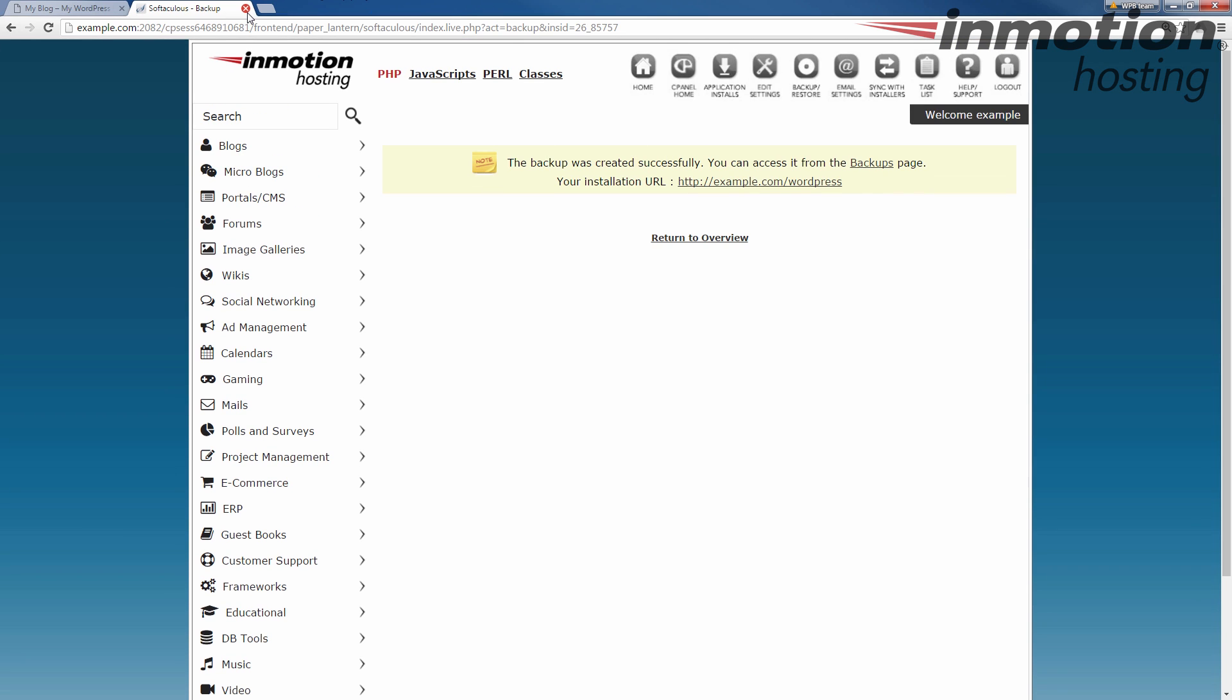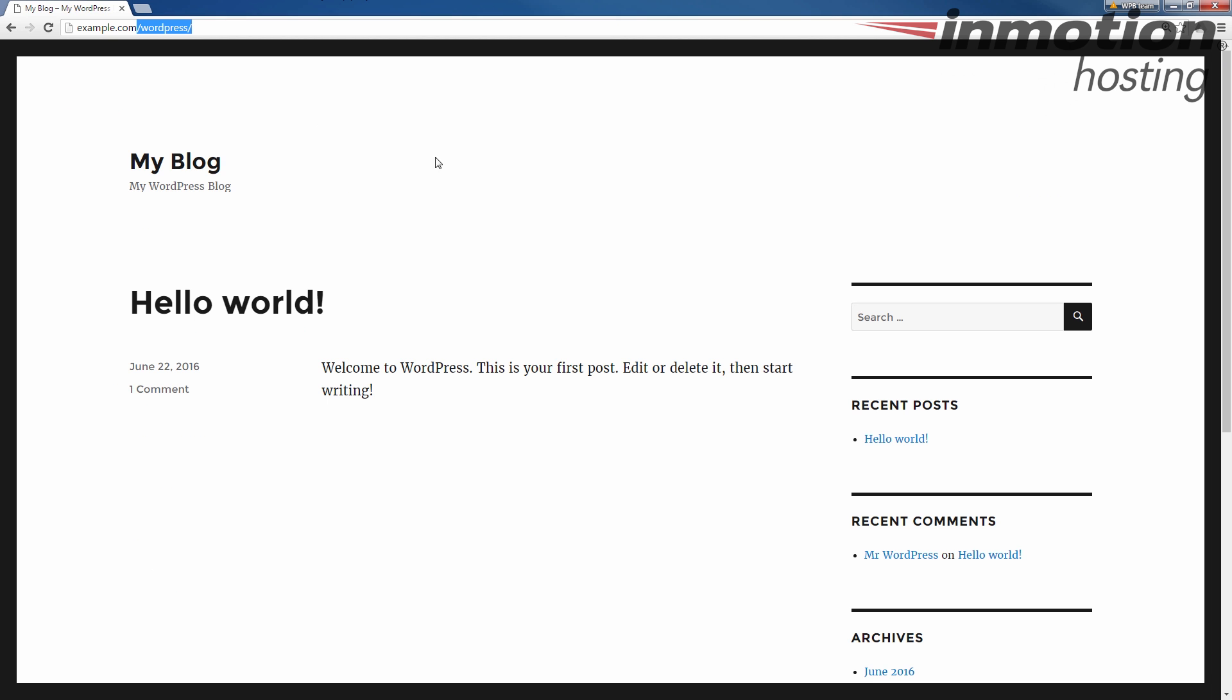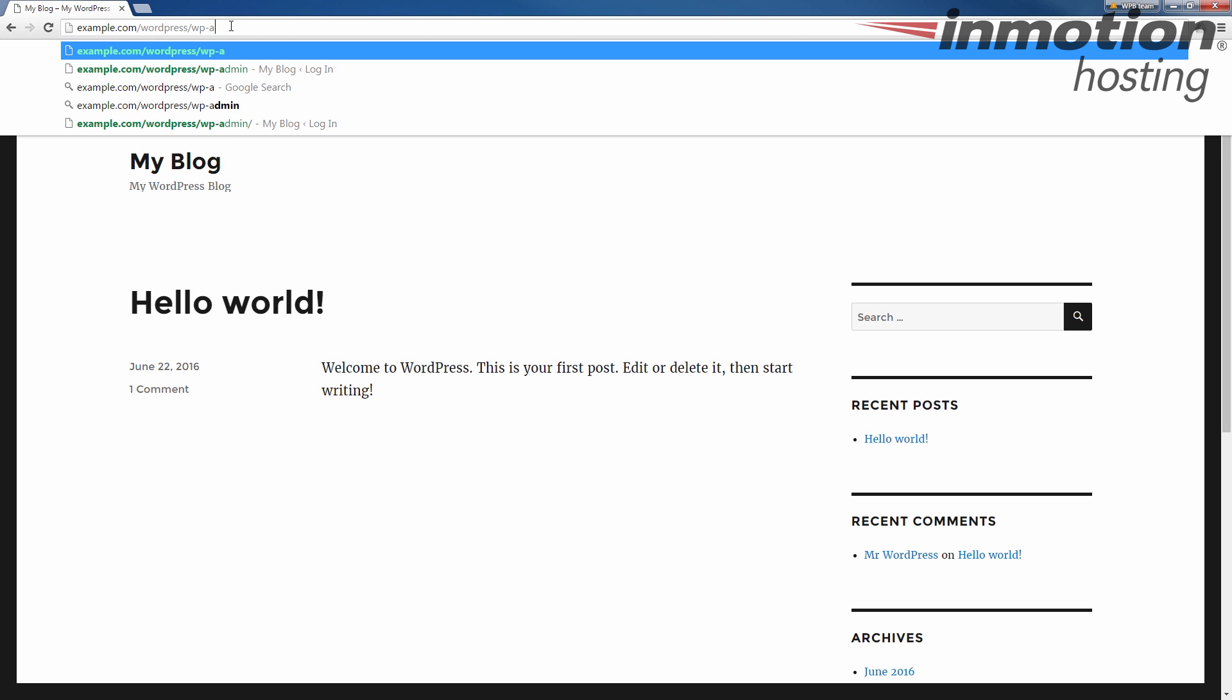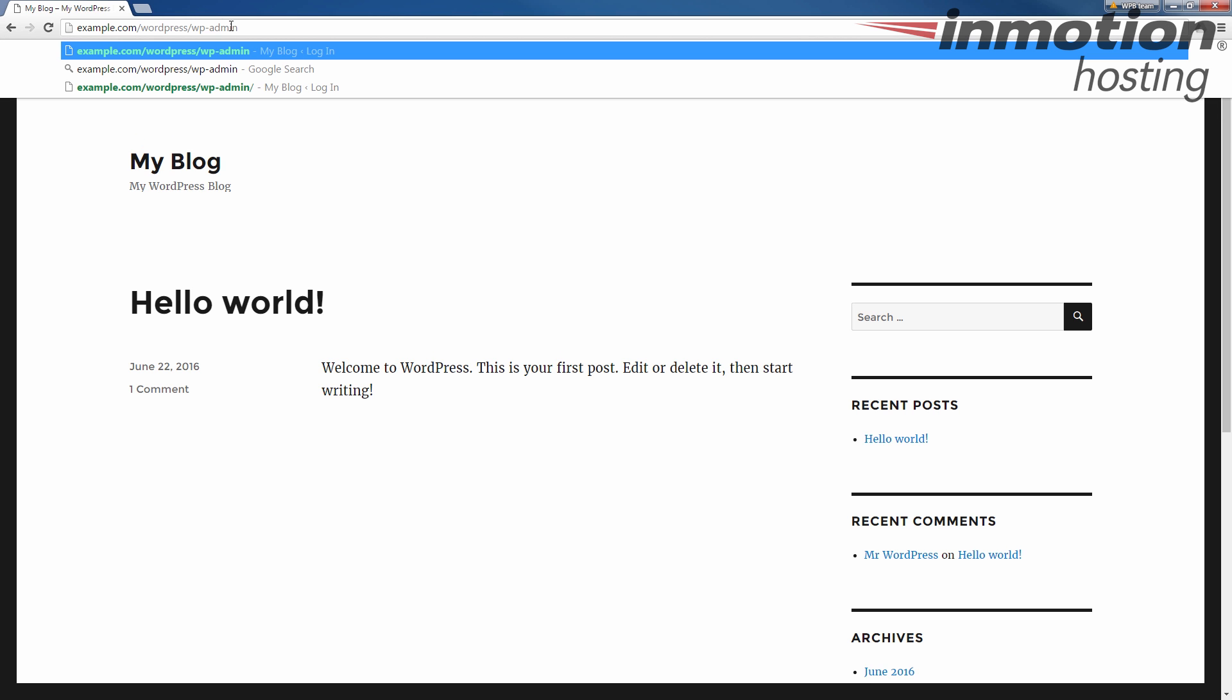Once the backup is completed, I'm just going to close this tab out and go back to my WordPress site. At this point, we're going to log into the dashboard of our WordPress. If you don't know how to do that, a pop-up will come up on the screen. Go ahead and click that to go to our full guide on how to log into your WordPress admin dashboard.